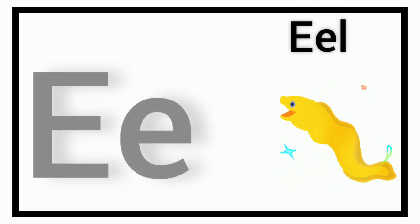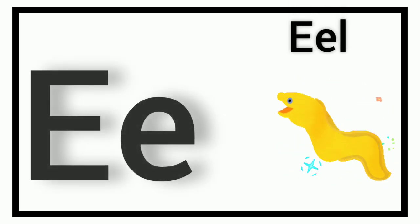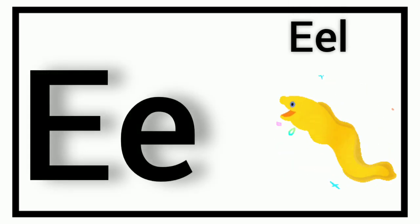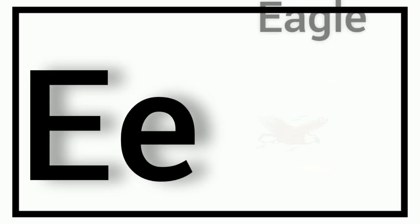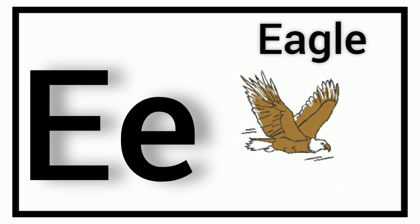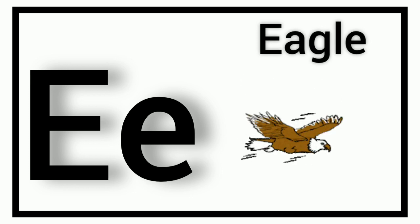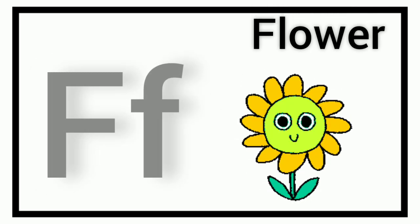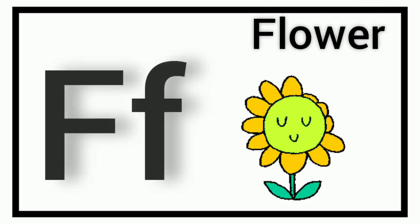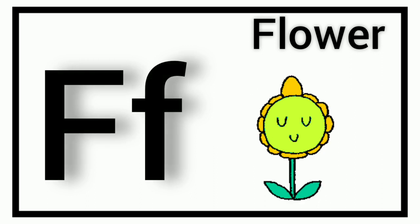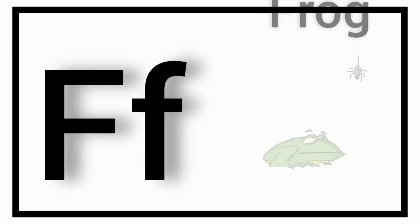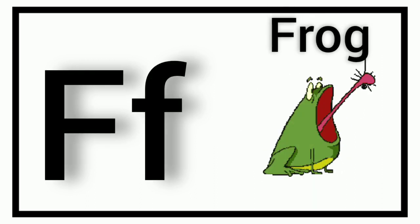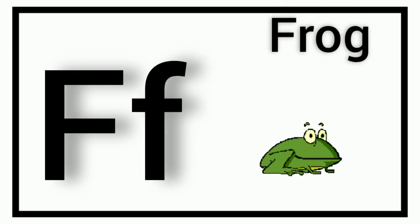E. E for Eel. E. E for Eagle. F. F for Flower. F. F for Frog.